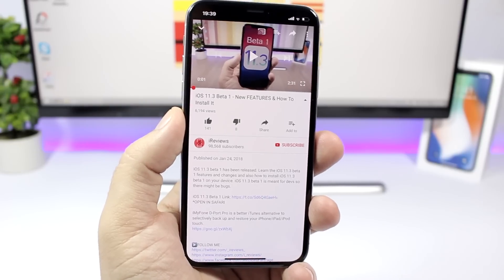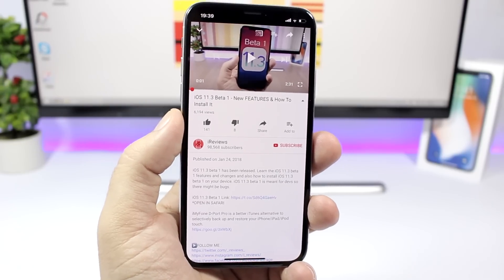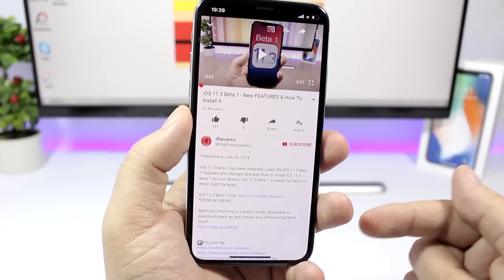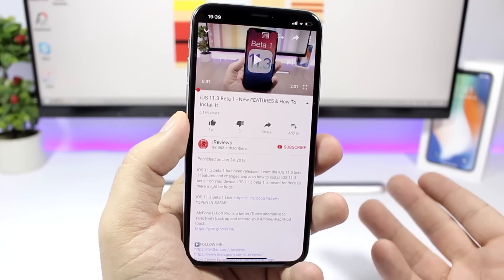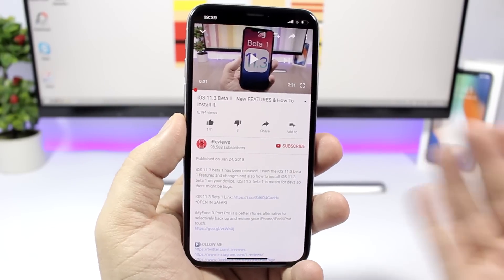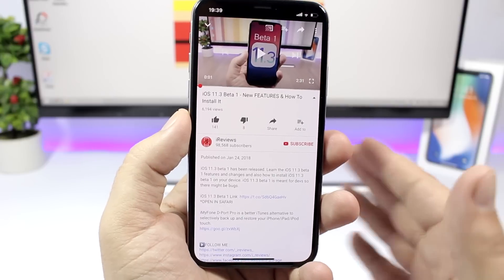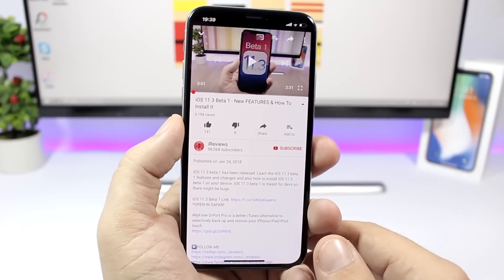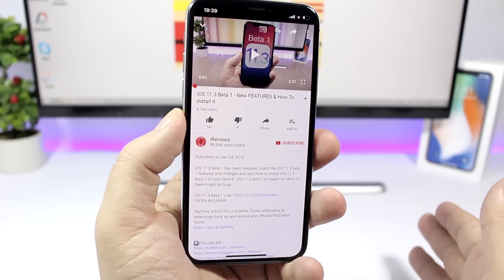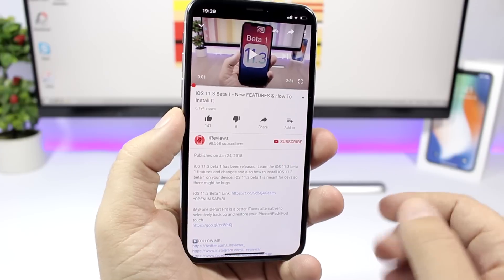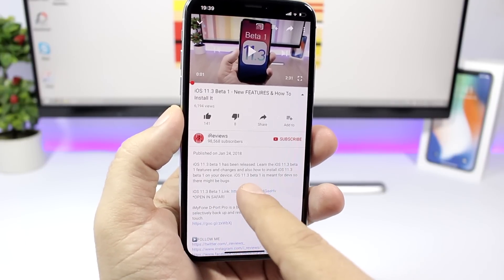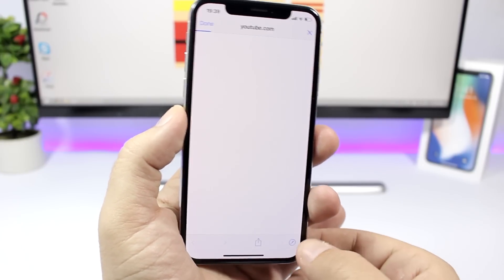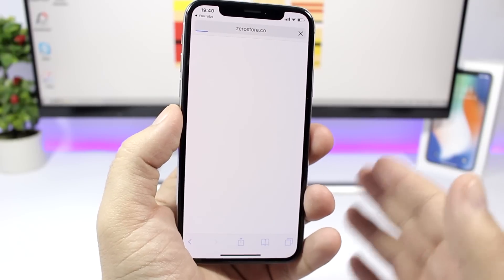Now let's talk about how to install the first beta of iOS 11.4 right now on your device. You can do that for free and directly from your device — you don't need to install it through a PC. All you have to do is check out the description of this video, where you will find a link. Make sure you click that link and open it in Safari.